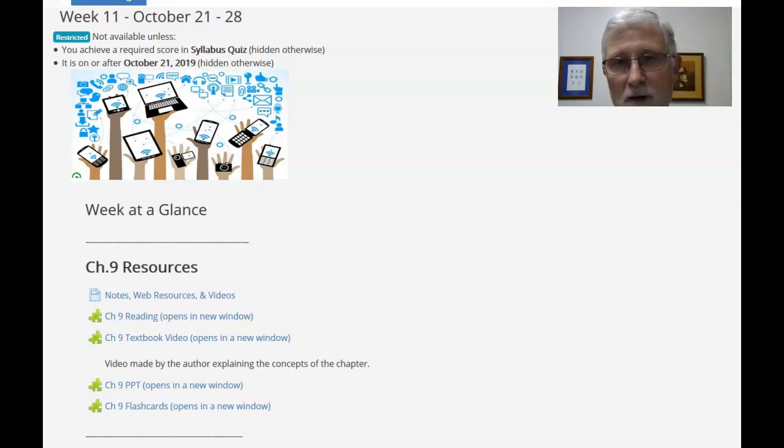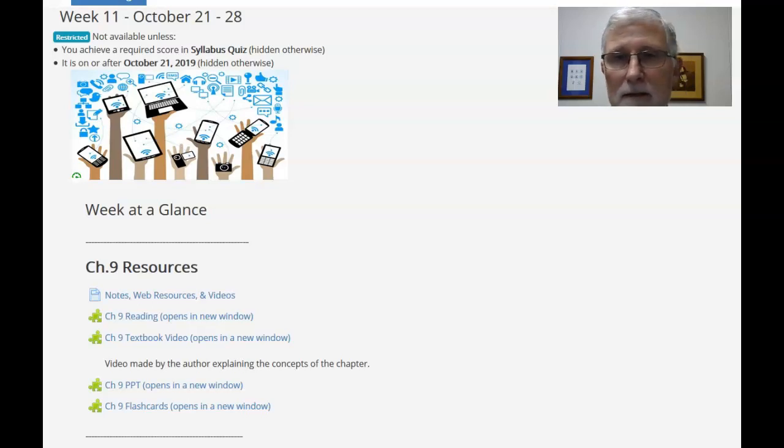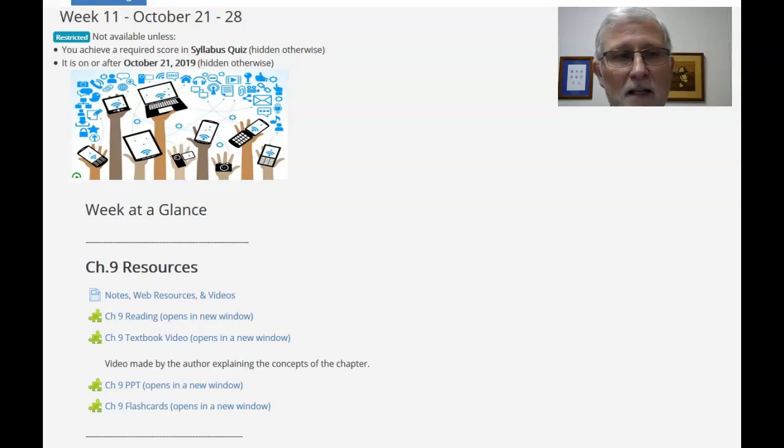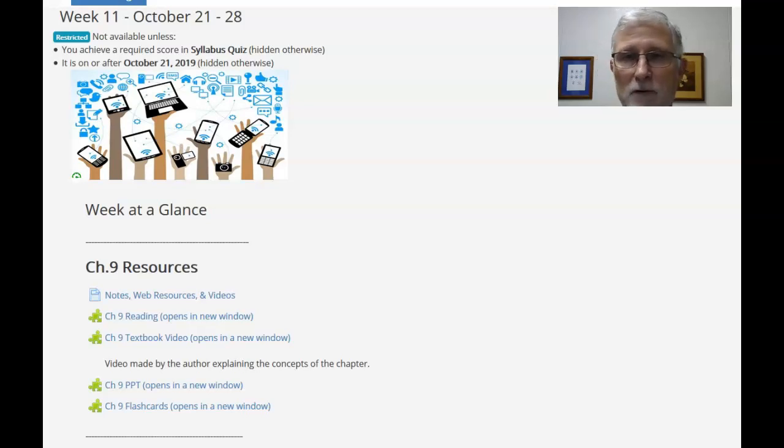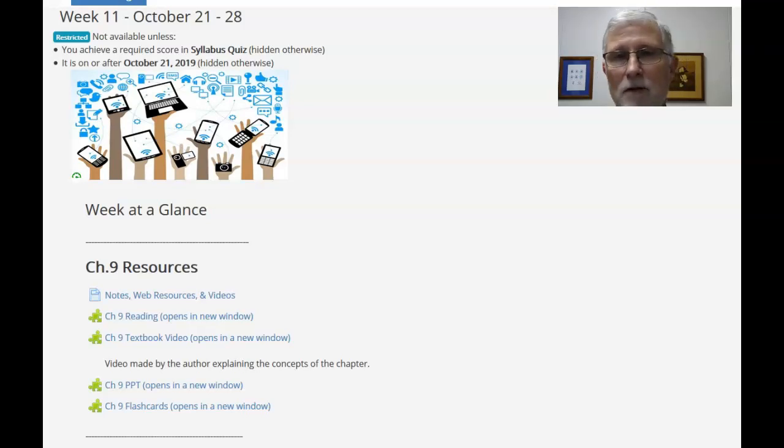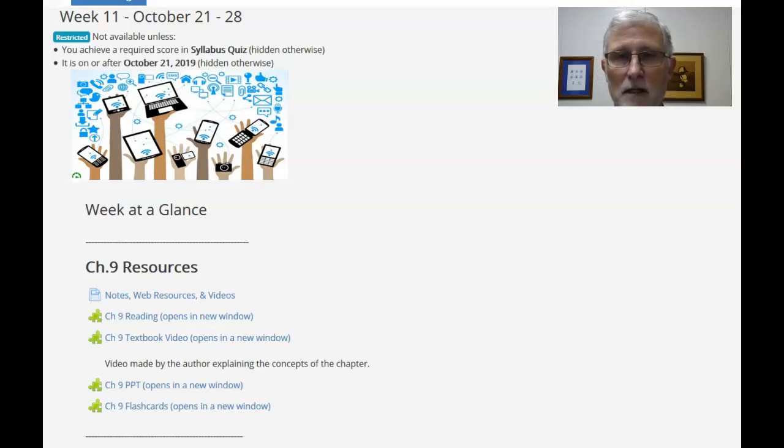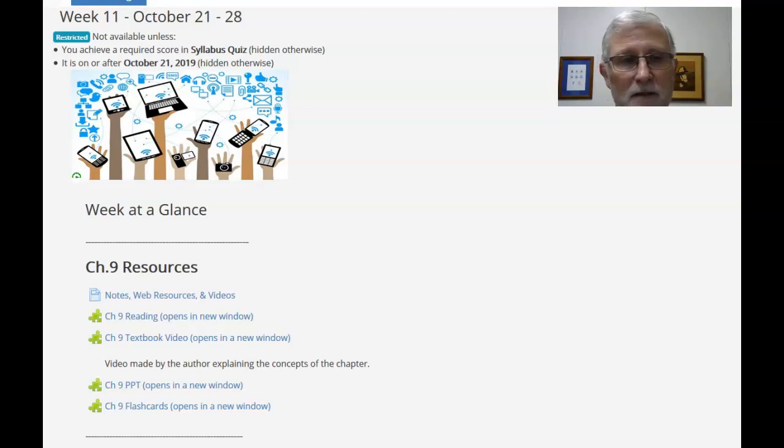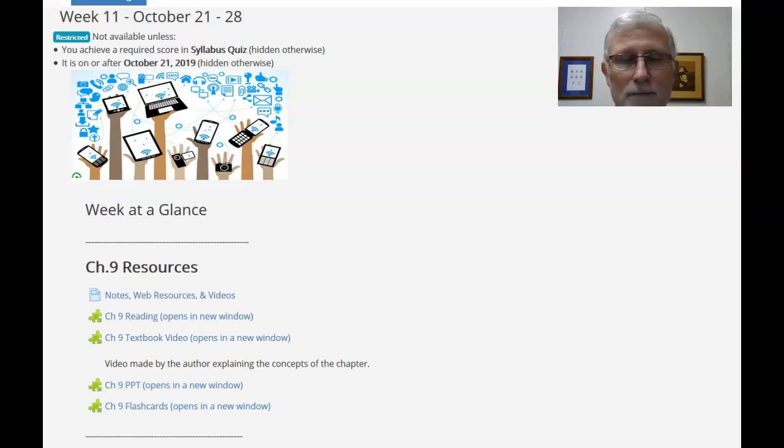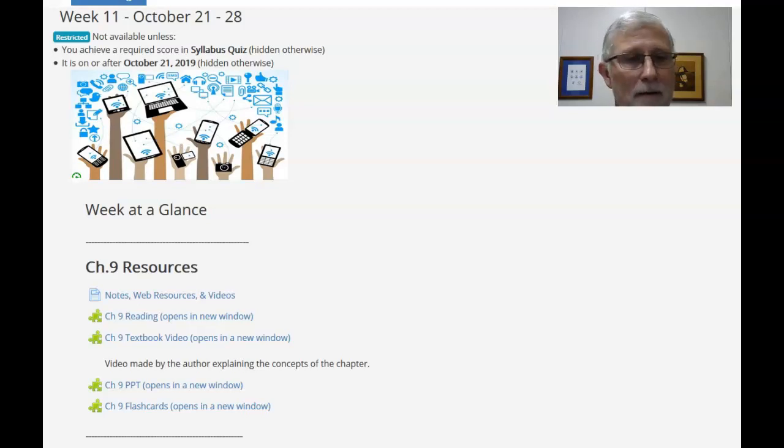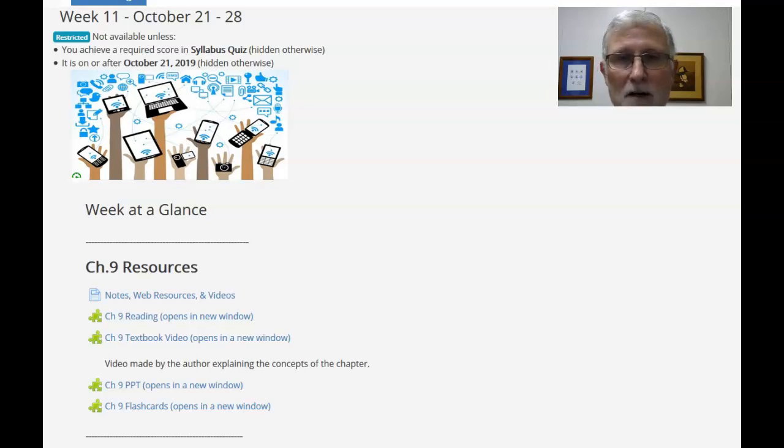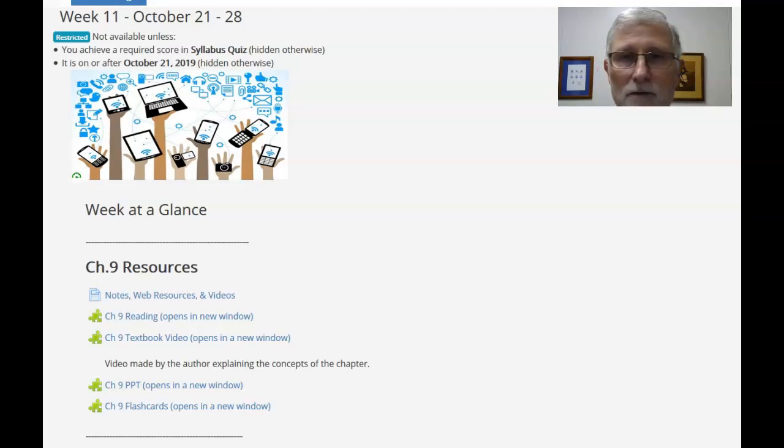So the resources I've got in MindTap at Cengage Unlimited. You've got your reading for chapter 9. There are a few videos under the video section just to kind of summarize some topics that are in the chapter, PowerPoint and flashcards if you need that to help lock in the information.